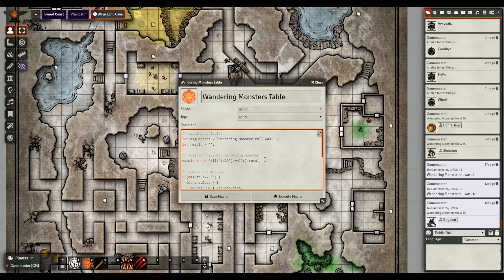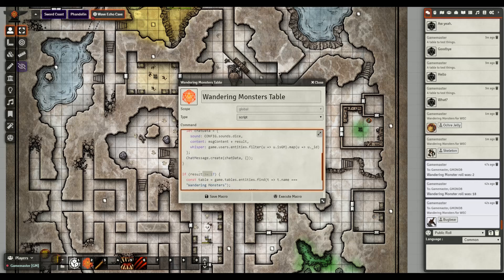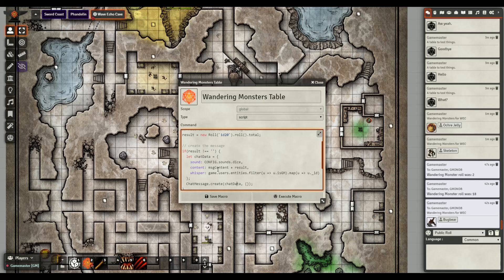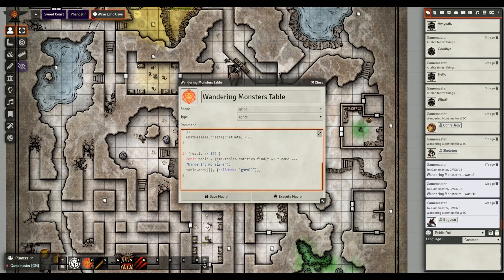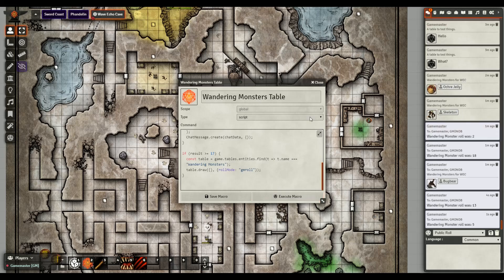The macro itself is pretty simple - I got a lot of it from other macros out there and the community wiki, plus help from folks in the Discord chat. It creates a message saying 'the wandering monster roll was' and then does a new 1d20 roll. If the result is greater than or equal to 17, it finds the wandering monster table and does a GM roll, letting the GM know the number was hit.